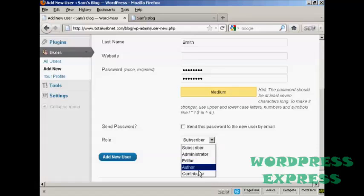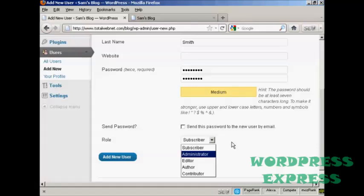And this is actually very important, because there are different roles that allow people to have access to different parts of the site. For example, an administrator is someone who has access to all of the features on the site. If someone is an editor, that means that they can publish and manage posts and pages, as well as manage other users' posts.